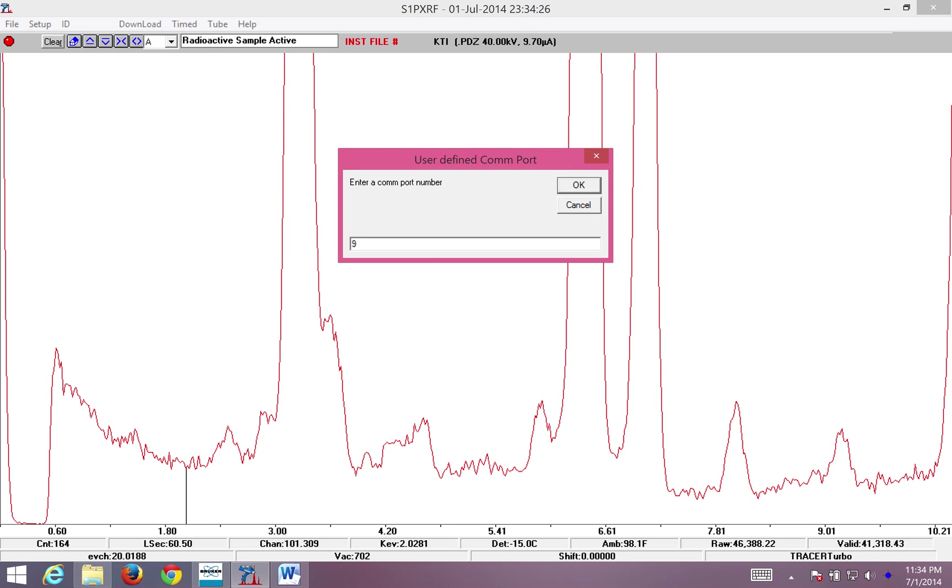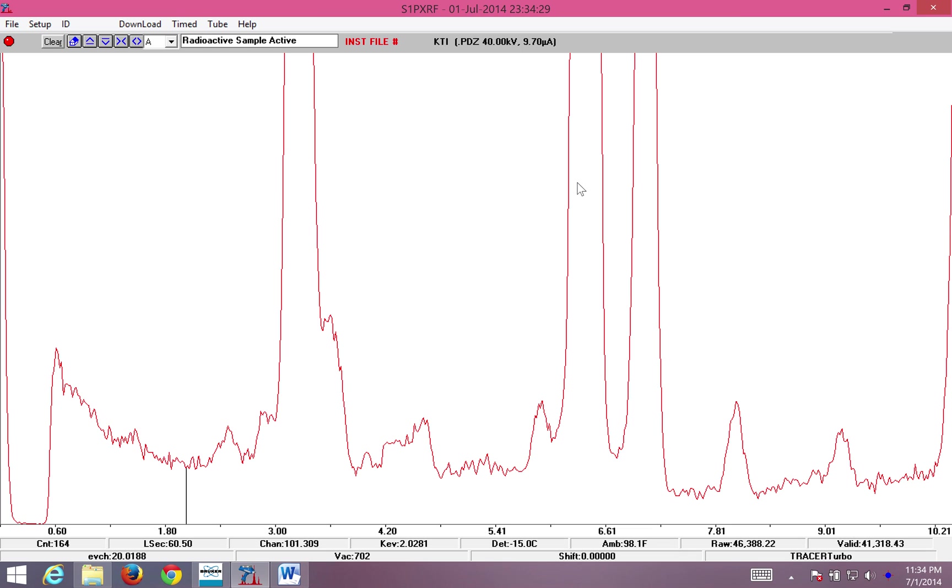So I will enter COM port 9 into this selection. When I select 9, I click OK, and I'm automatically connected to the tracer. You can see that via the green bubble here.